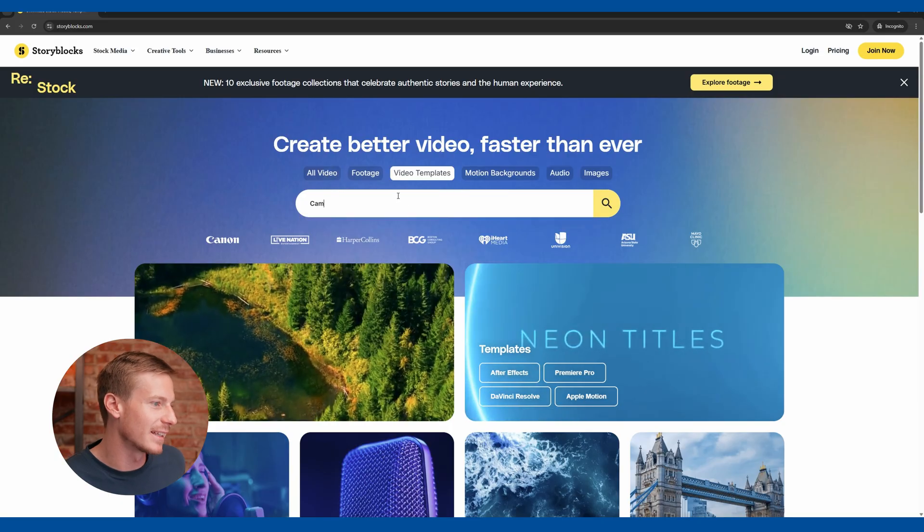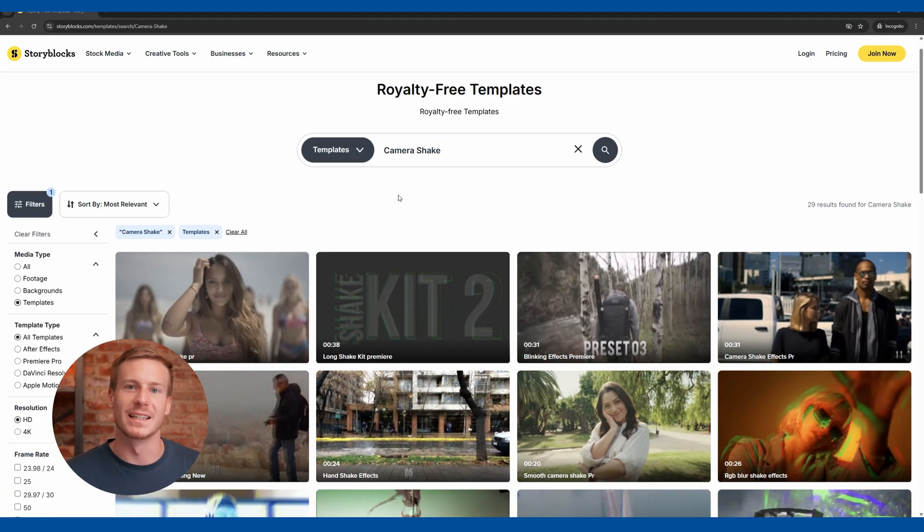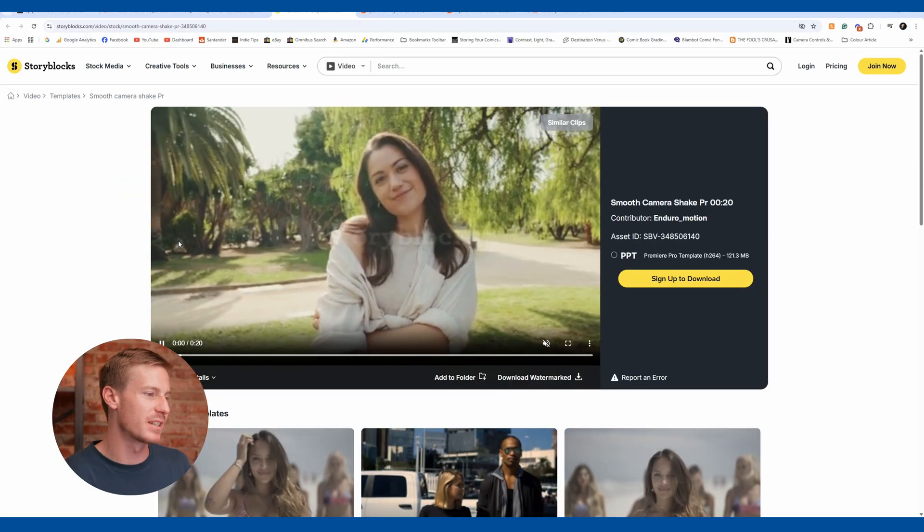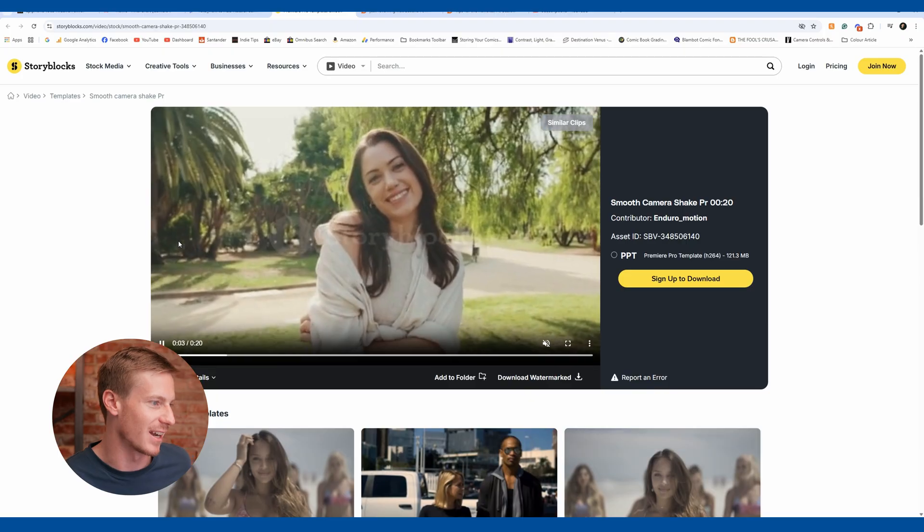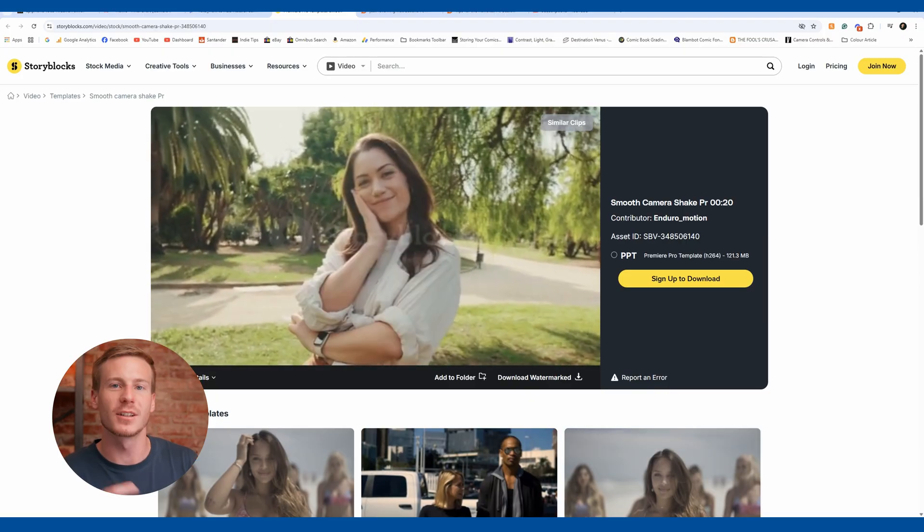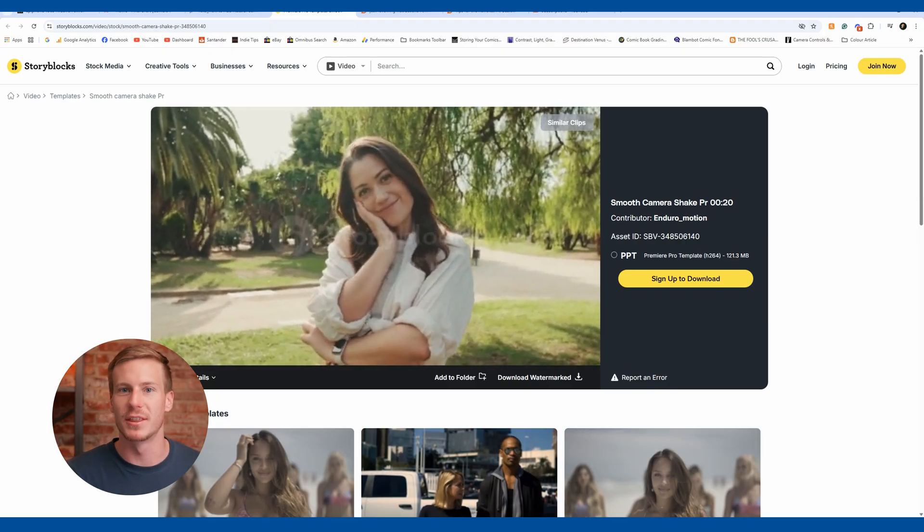If you're looking for a quick way to add this effect, we actually have a wide variety of camera shake presets on storyblocks.com. But if you're looking to create something specific with your own creative touch, open up Premiere Pro and let's get started.